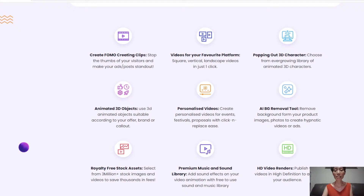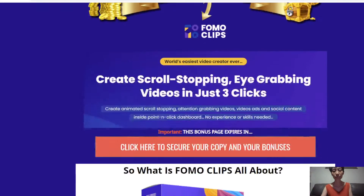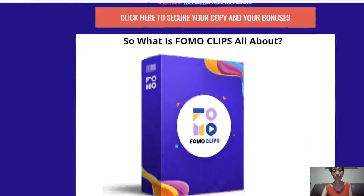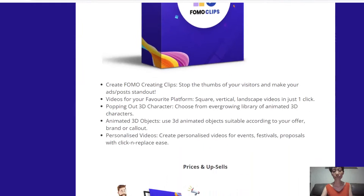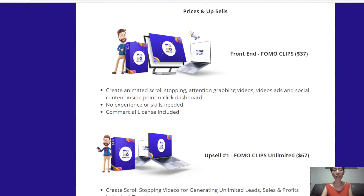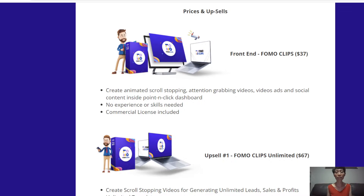Now, how much is this amazing software selling for? Let's take a look at the prices and upsells. At the front end, Formoclips is selling for $37, which gets you access to everything I've mentioned above.